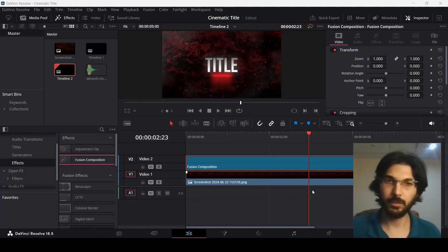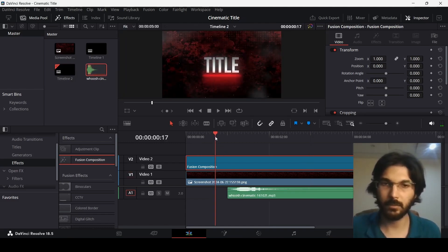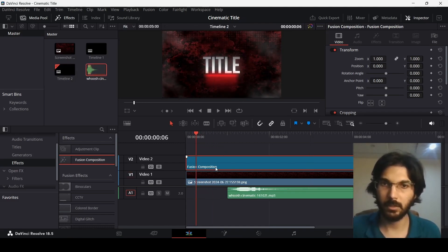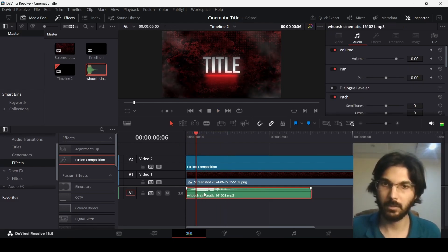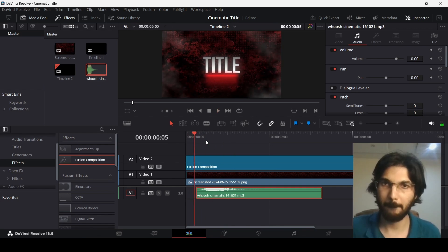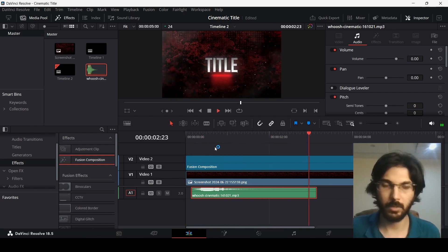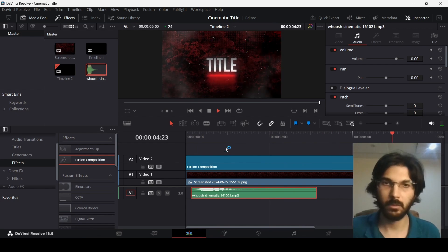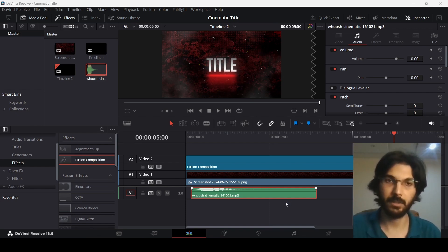To make it more interesting, I also have a sound effect. You can drag in any cinematic sound effect and move it into position. This looks much more interesting now. This is how you can create cinematic titles in DaVinci Resolve. I hope you liked the video and I'll see you in the next one.